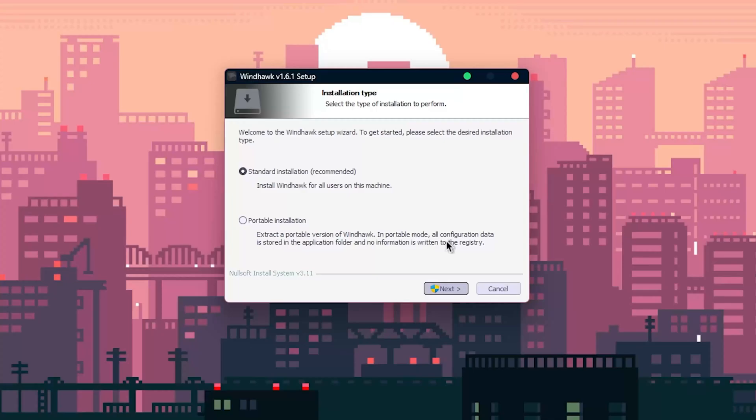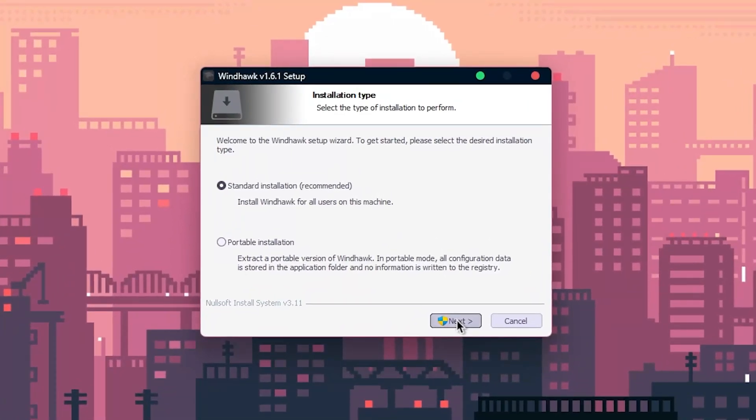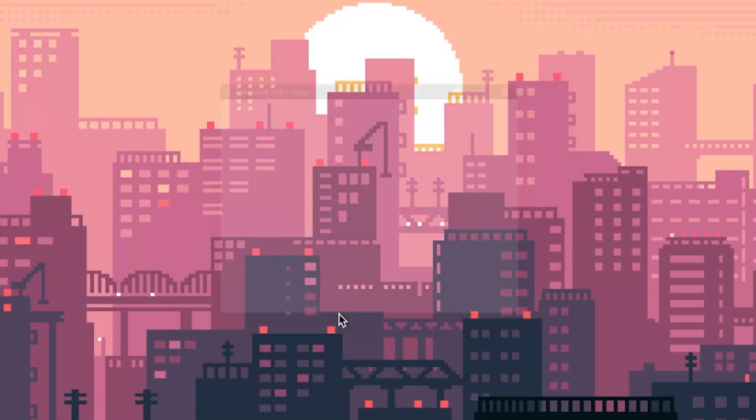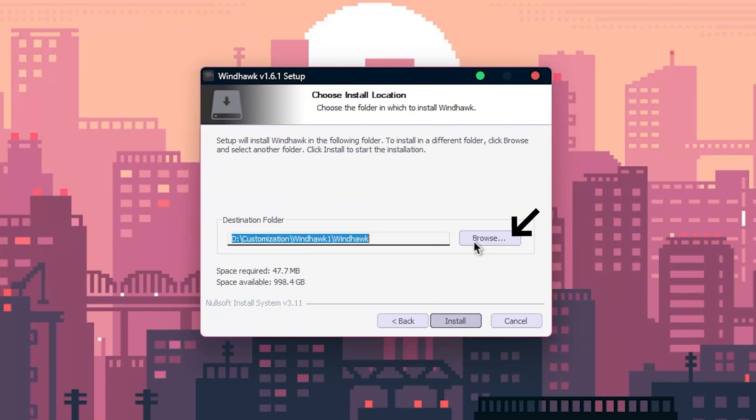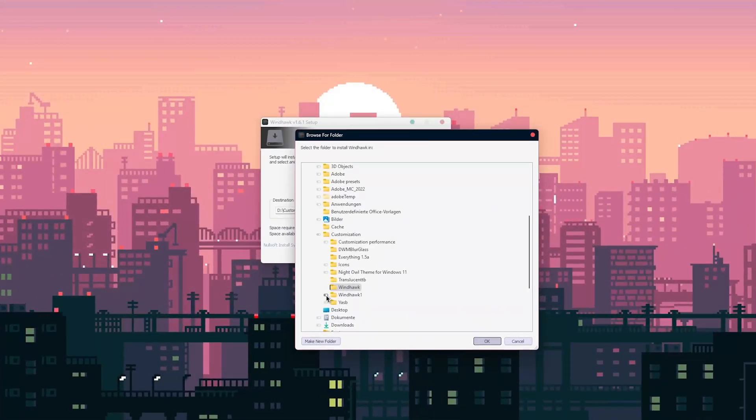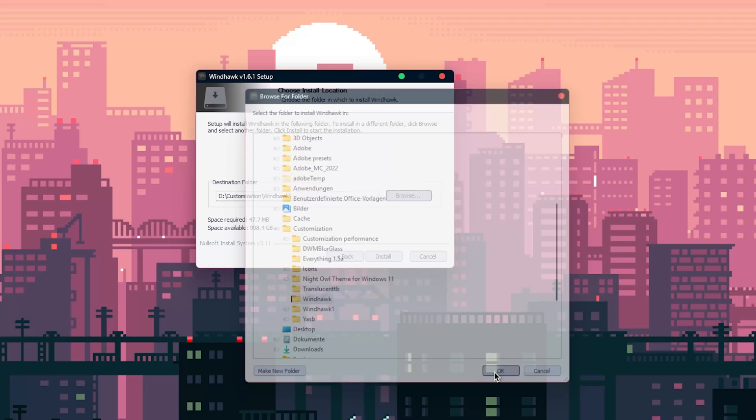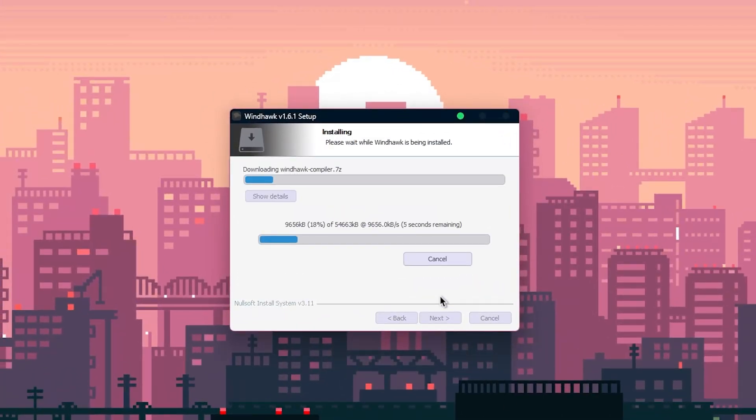Click on next to start the installation, and on the second page also click on next. Now in this window, click on browse and again chose a custom folder to install the app in. Finish the installation by clicking on install here.